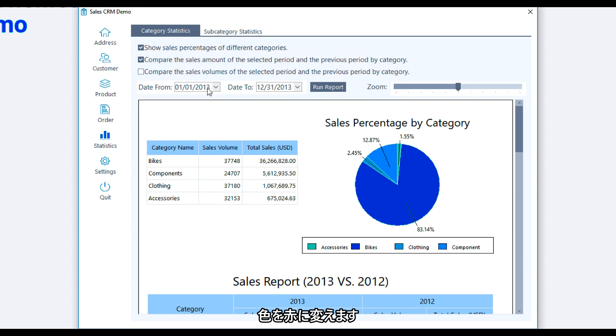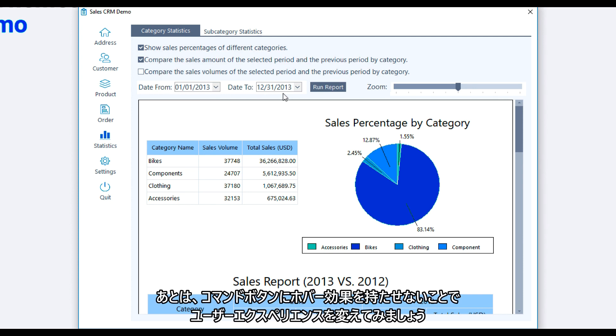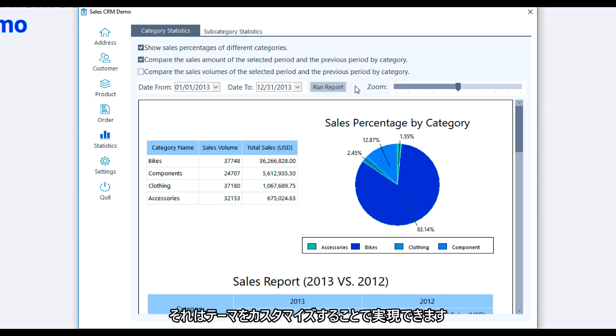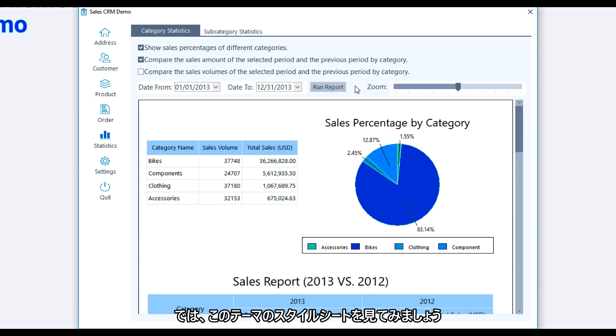Now I also would like to change the user experience by not having a hover effect on the comment buttons. I can do that by customizing the theme. So let's take a look at the stylesheet of this theme.